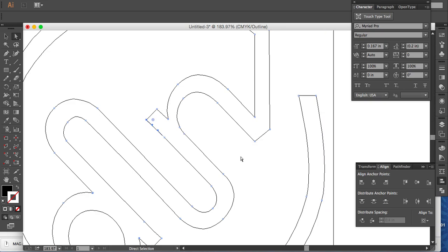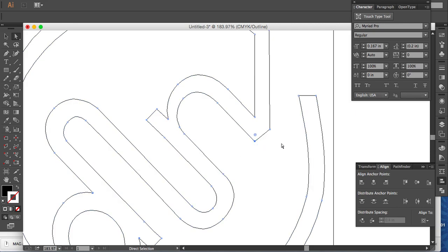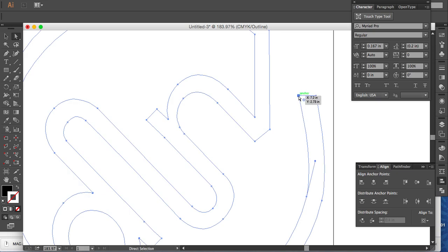I control Command Z to undo, and again you can do this with any node individually or as a group. So let me show you as a group.